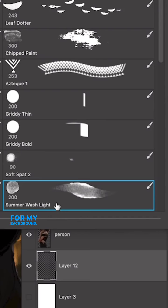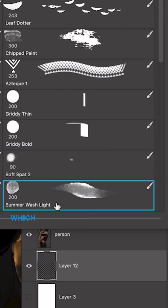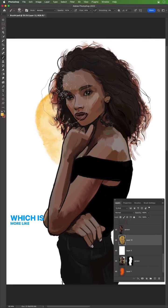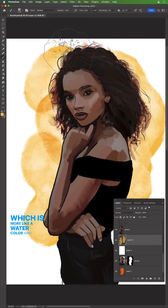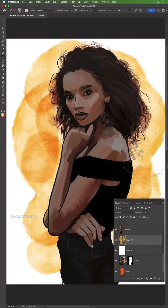For my background, I'll select the Summer Wash Light Brush, which is more like a watercolor and just makes a nice background.